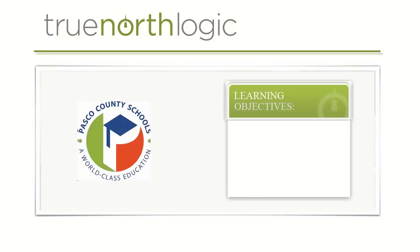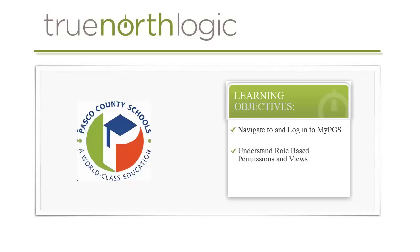This video specifically will show users how to log in to MyPGS, understand role-based permissions and views, and give users an overview of how to navigate the MyPGS portal.